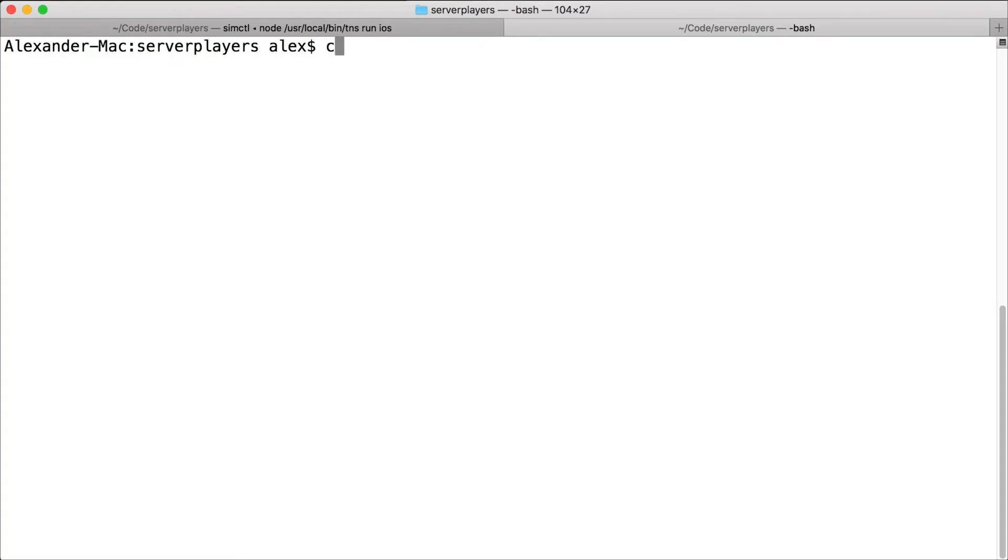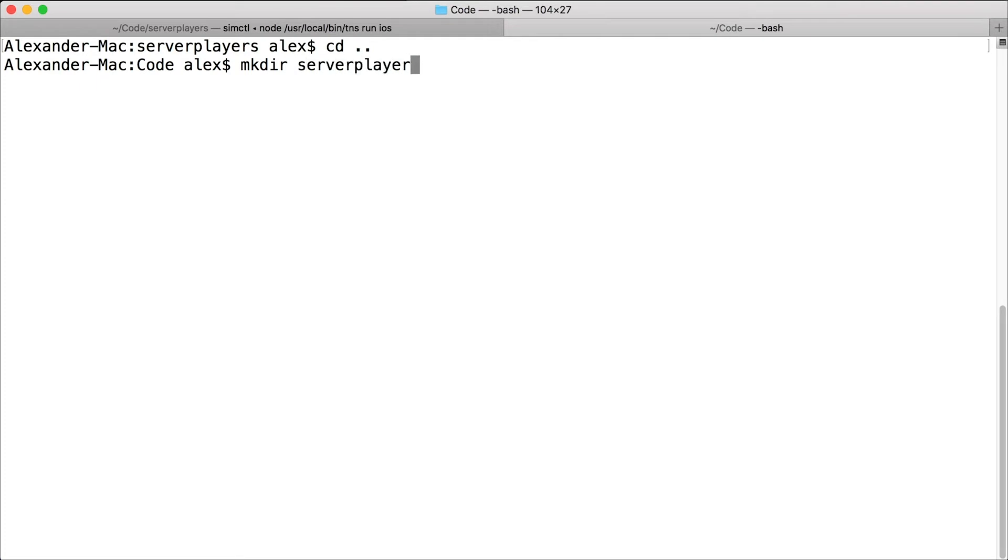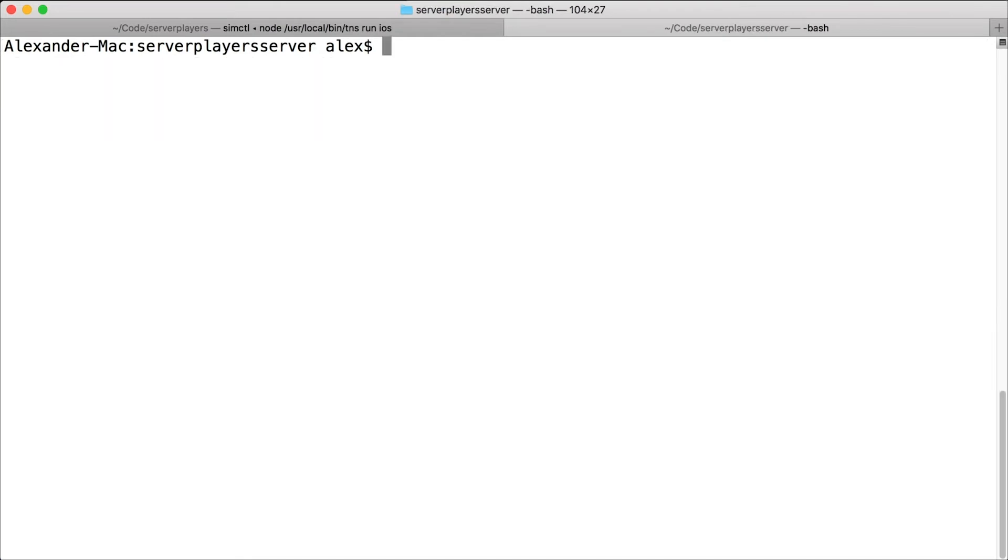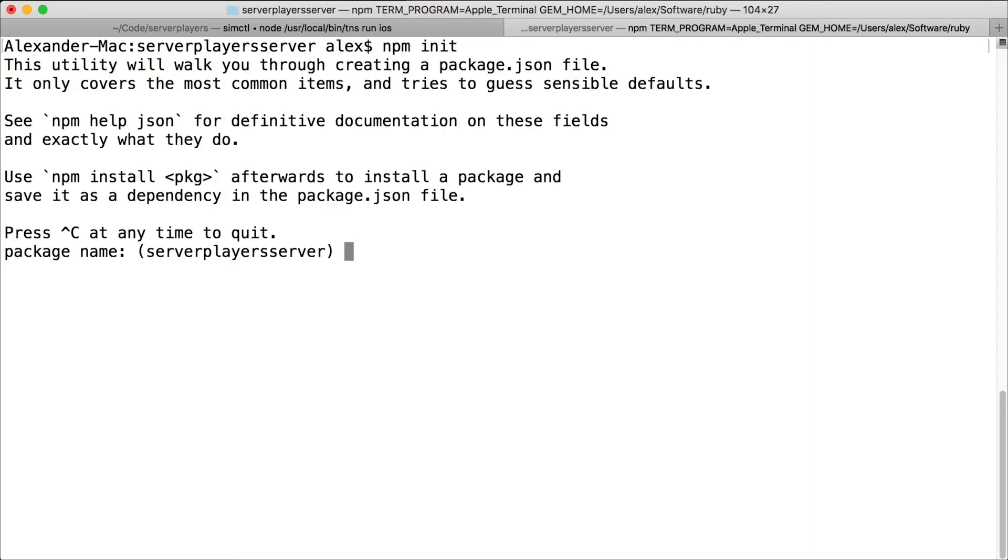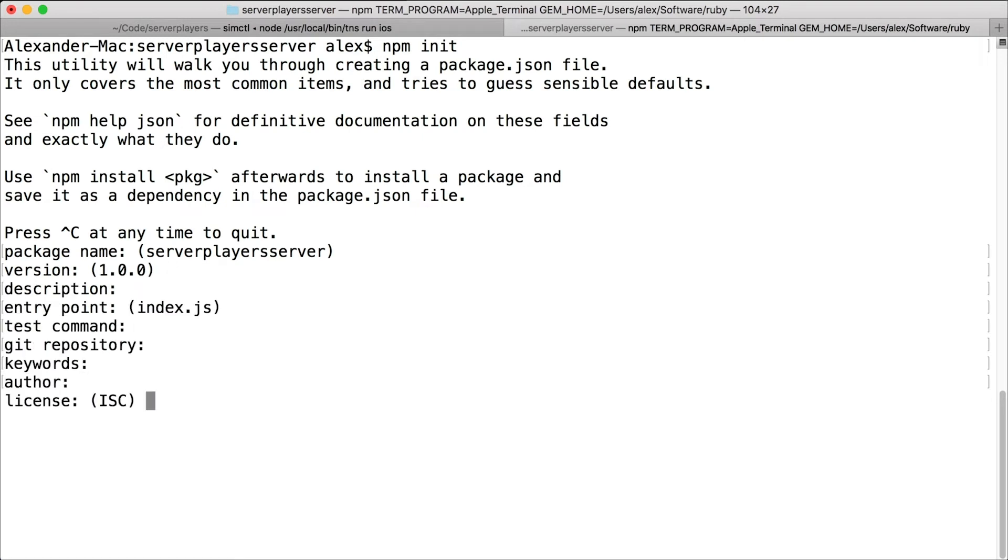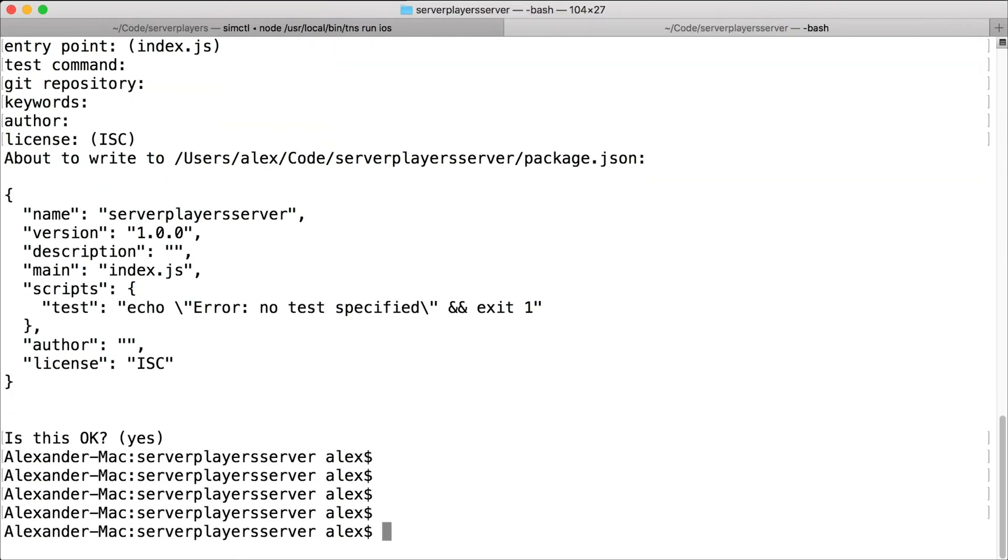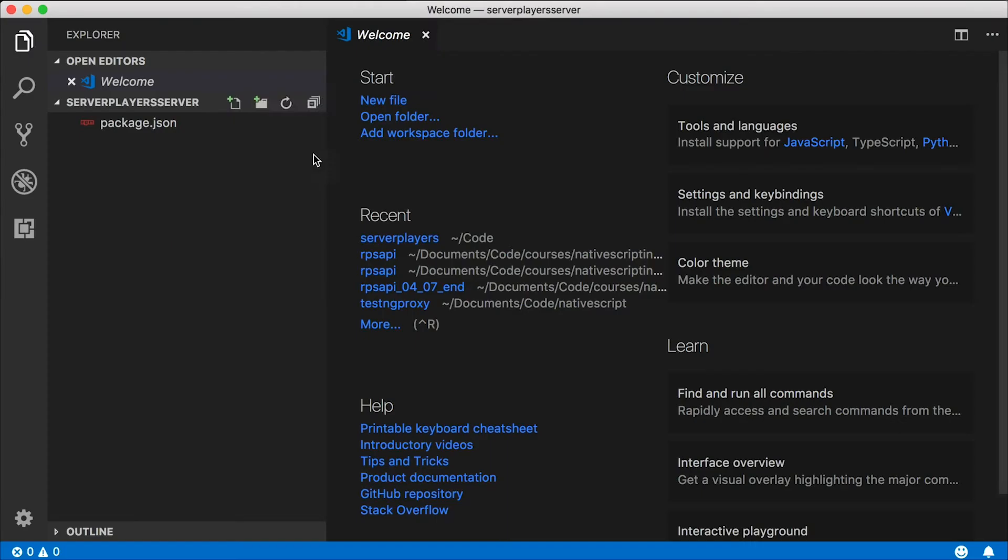Go ahead and open up a new tab in your terminal and just create a new folder called server player server. That's pretty bad naming, I know, but let's keep going. Let's go into this directory. And since this is going to be a node project, I'm going to use npm to initialize it. The npm init command will just take me through a little bit of a wizard here and ask me some questions. I'm going to mostly accept all the defaults here. And when that's done, let's open this up in the editor.